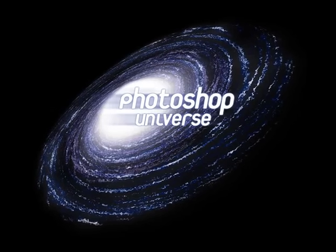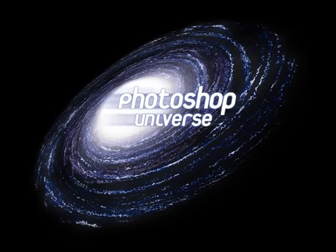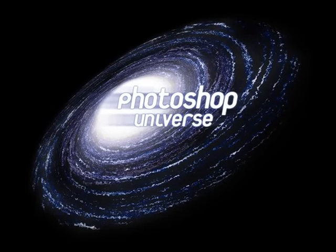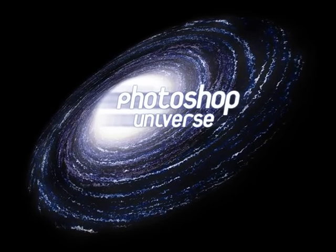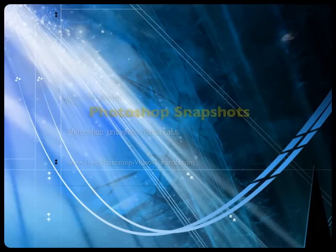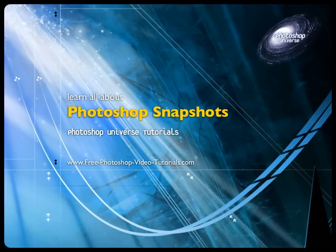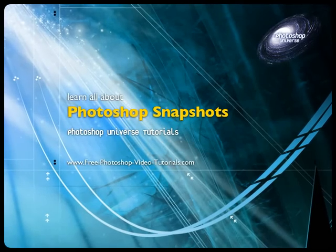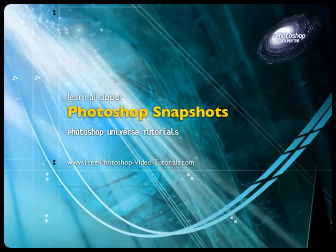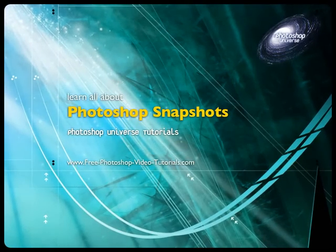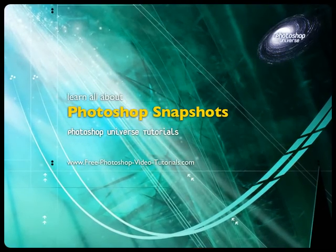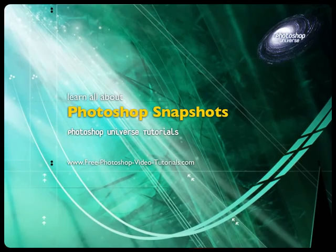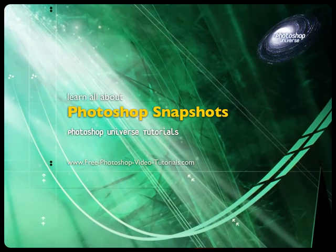This video and hundreds more like it are available on freephotoshopvideotutorials.com. In this video we're going to learn about snapshots, which allows us to create multiple versions of the same image so that we can compare a before and after.